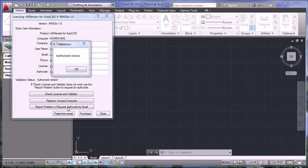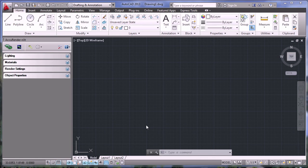If you receive any other message, report problem or request authorization from email. Your version of NextRender has now been registered. You're ready to begin rendering.